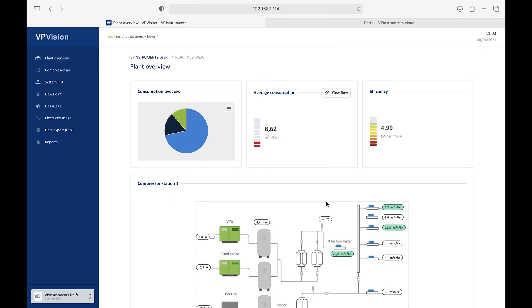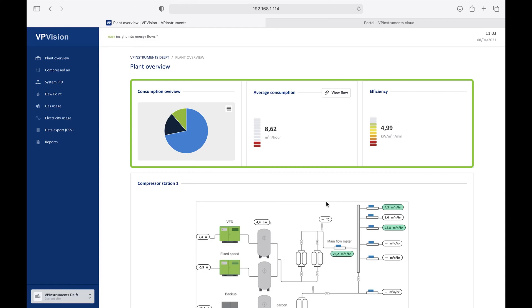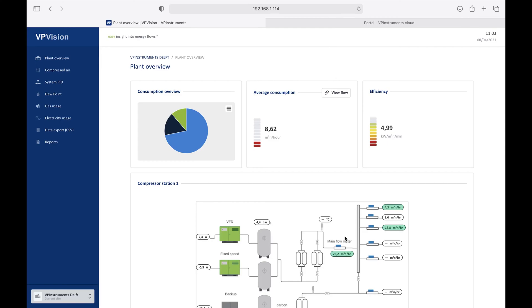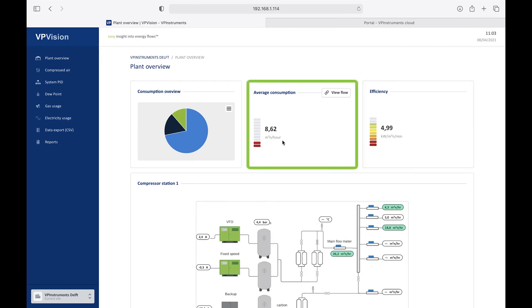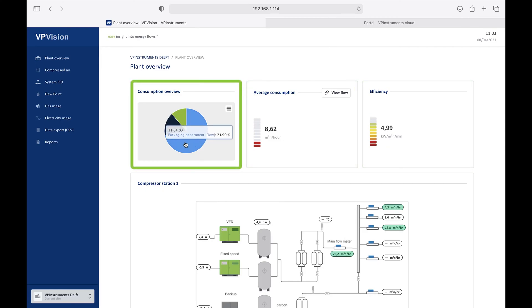On this main page, we created a custom view for, let's say, daily use when you do energy management. So we have the most important KPIs on this page, which is system efficiency, average consumption, and a consumption overview per department.